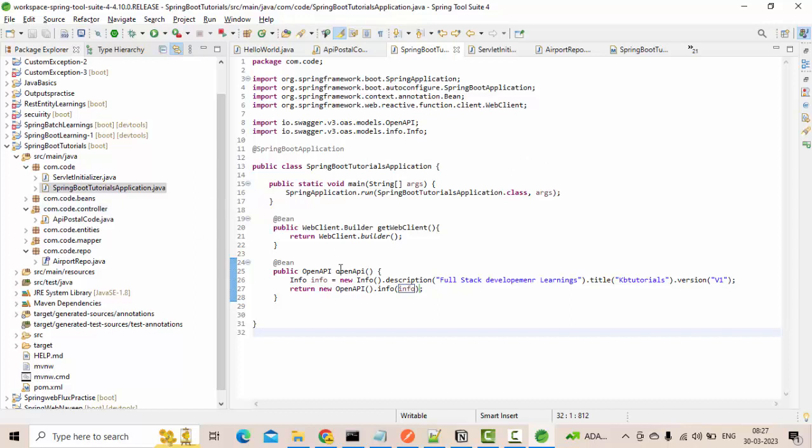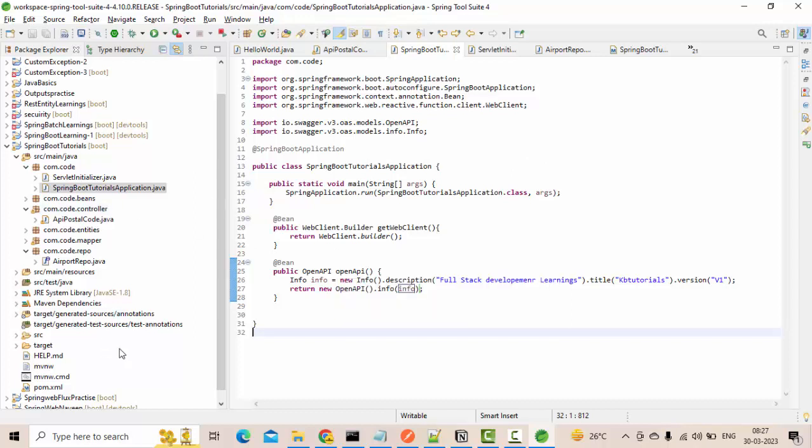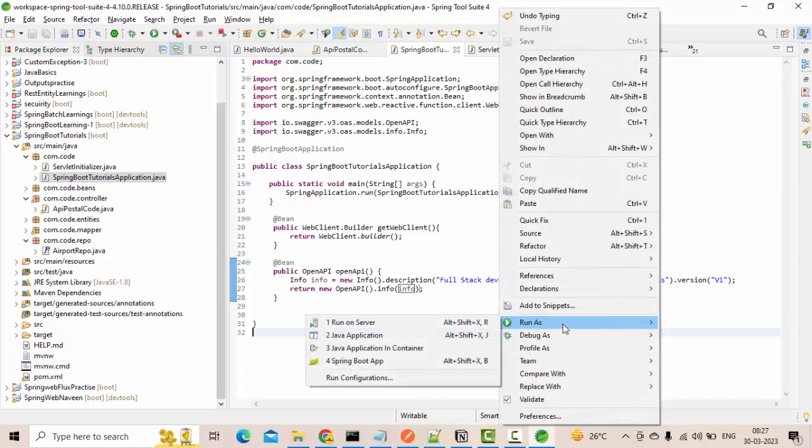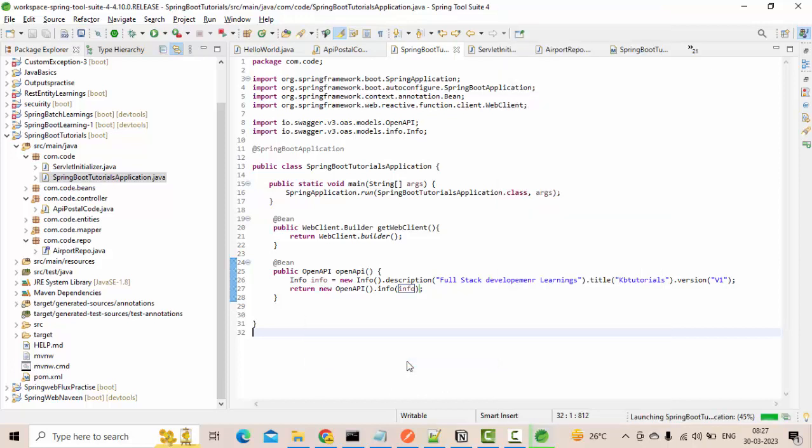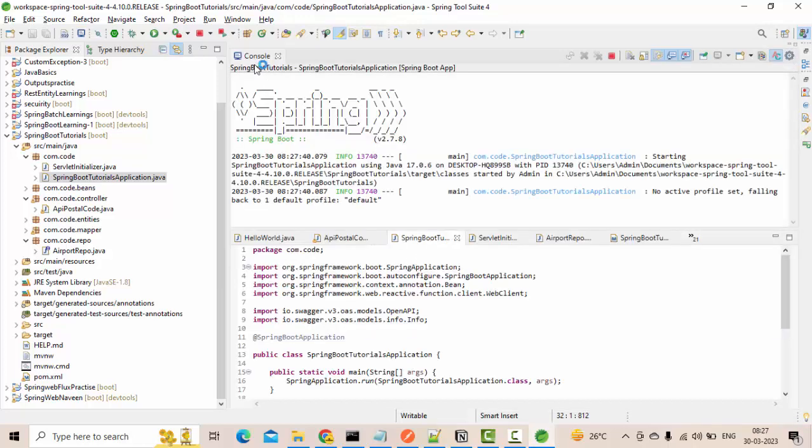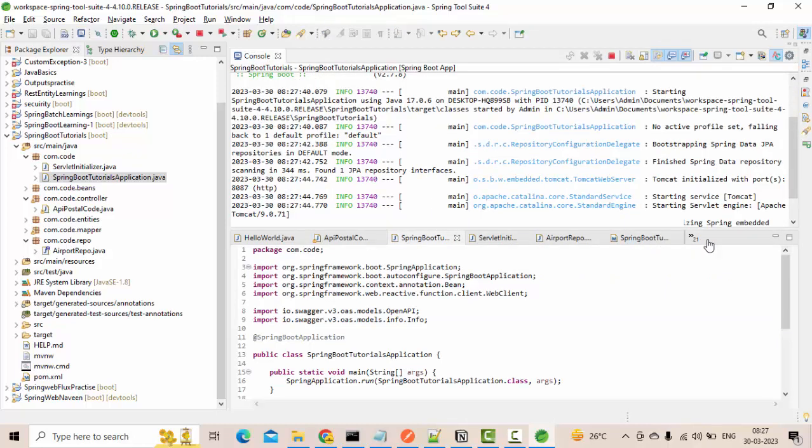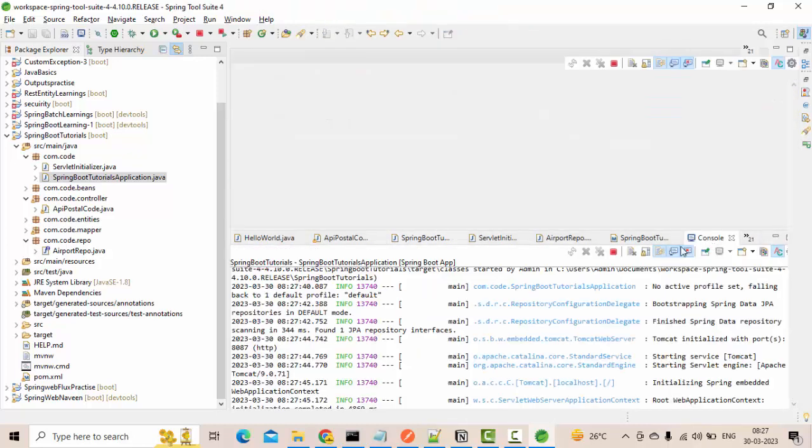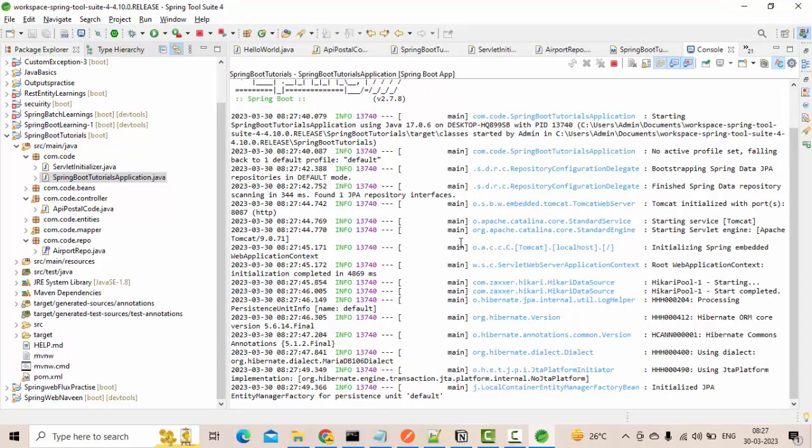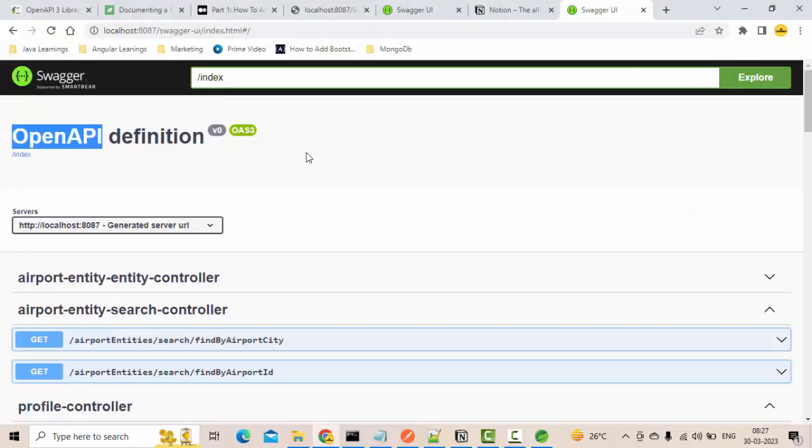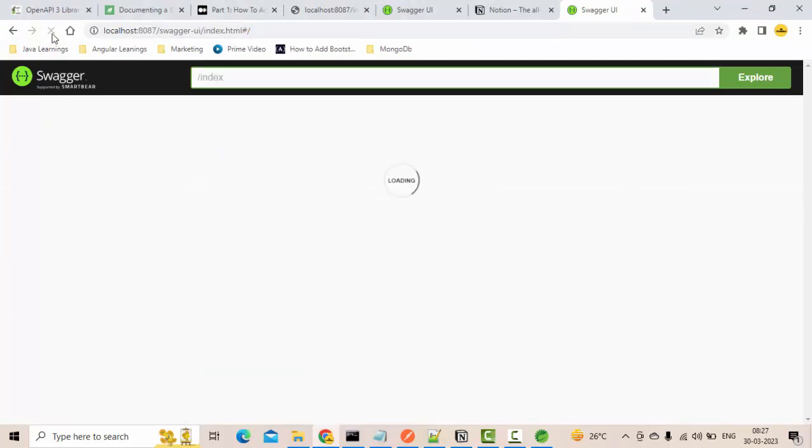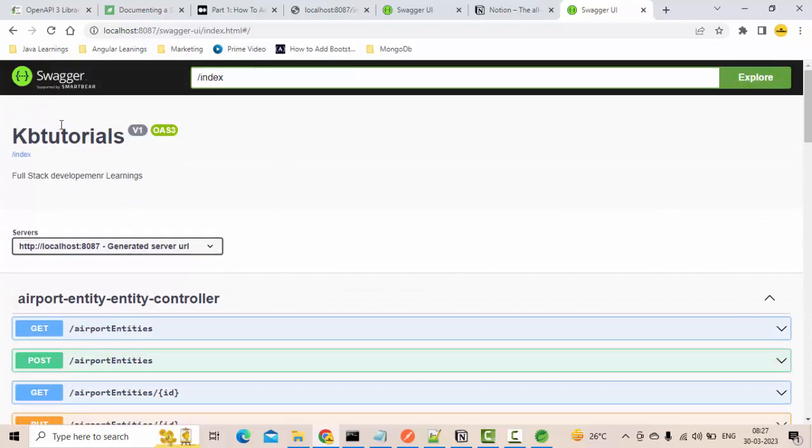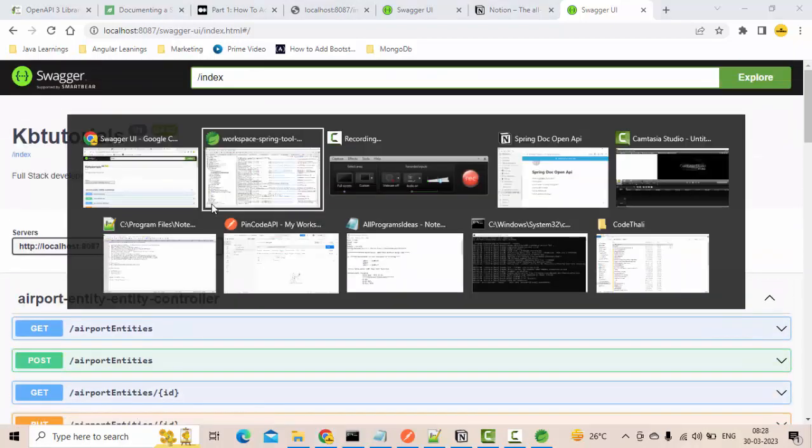This is you know one time configuration guys, you don't need to worry too much. Let me run this guy. Now you could see it has started executing. Now let me go here. Now you could see whatever we have given we got this right? This is good.